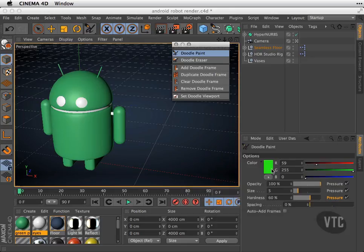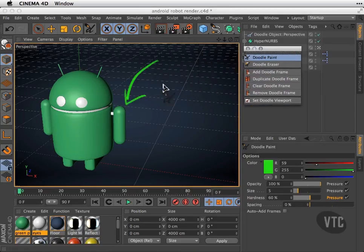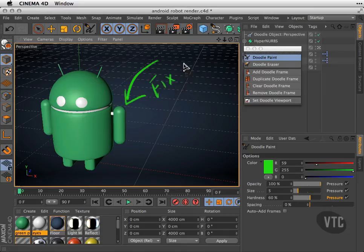I can just go ahead and draw an arrow and write notes like "fix arm."